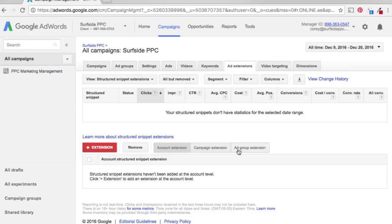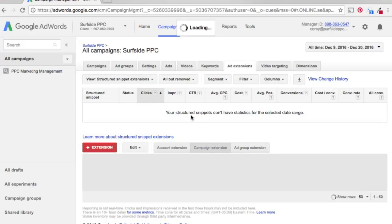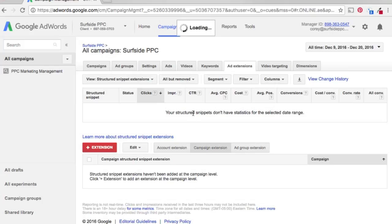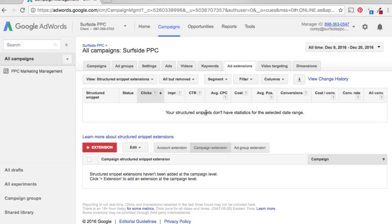You can do different things depending on what you have to offer. With structured snippets, sometimes you're kind of limited. It depends really on your business. I've had businesses and clients that I really didn't have a use for structured snippets, and then I've had others where they're the perfect thing because you can show some of the different options that you have.